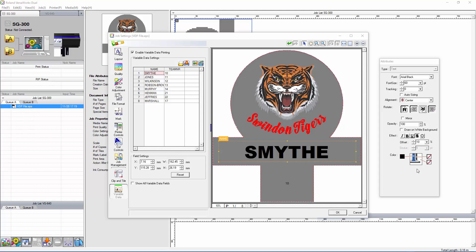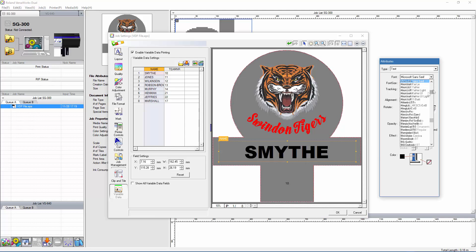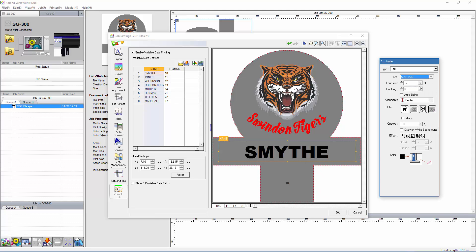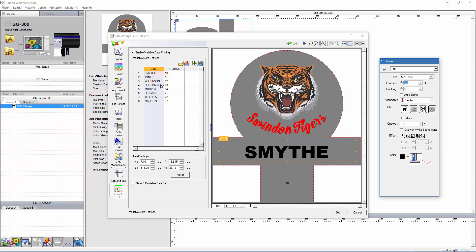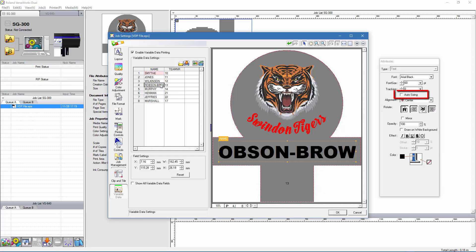If I want to apply the same changes to each name, I just need to select the whole column instead of a single name. Here we have a case of one name being a lot longer than the others. If I check the Auto Sizing option, the font size will adjust automatically, so that every name, no matter how long, fits nicely into the allocated space.